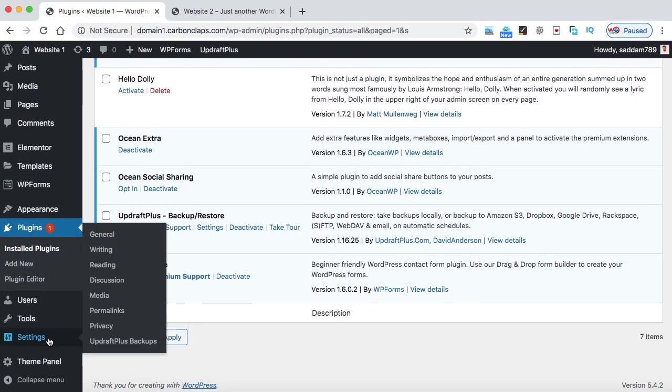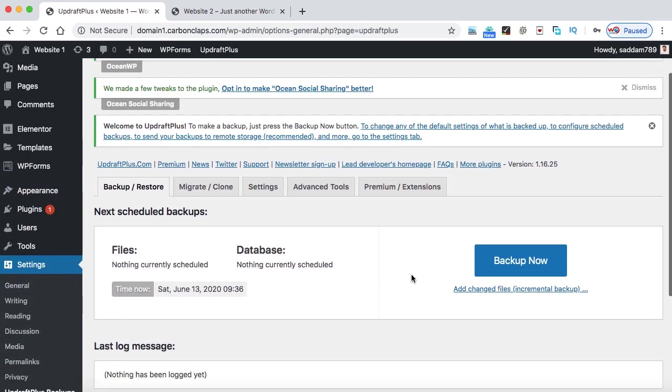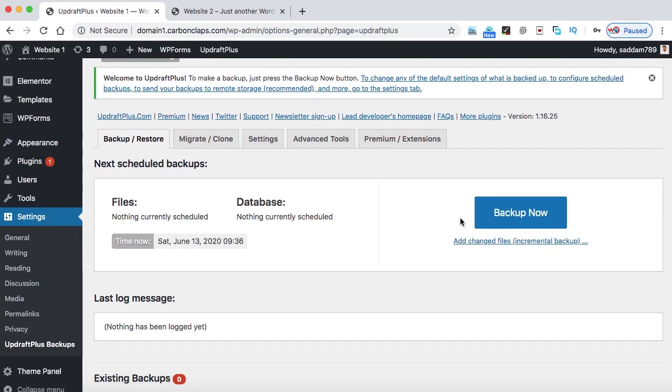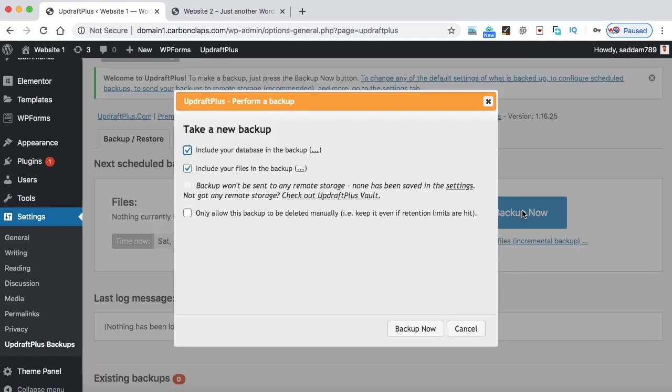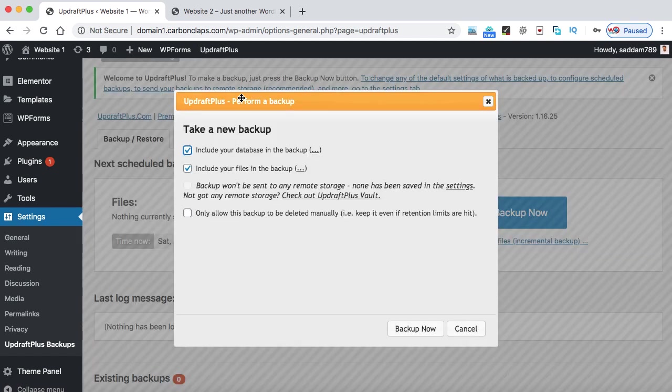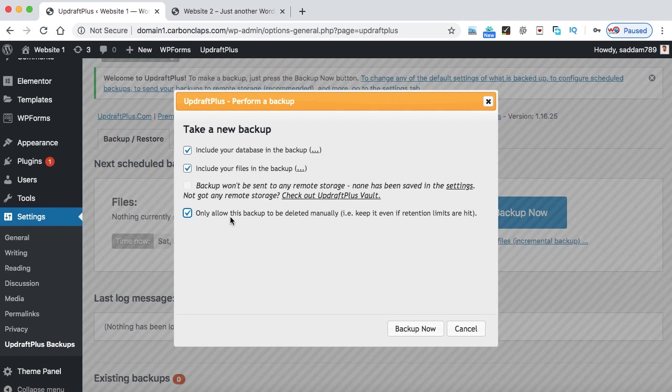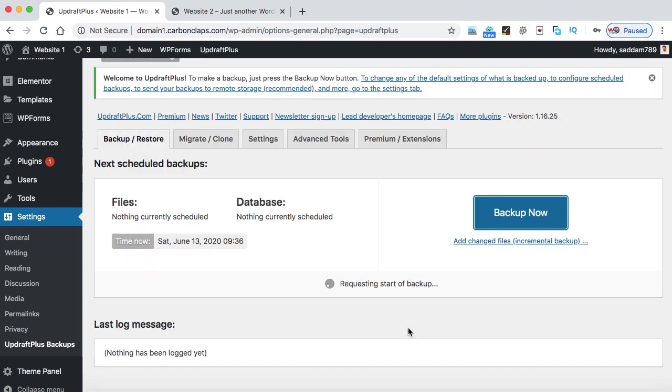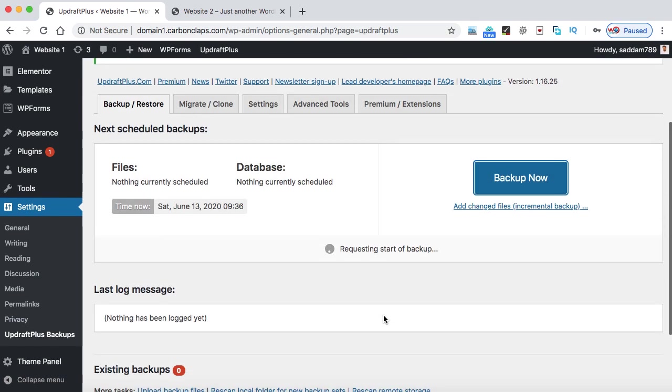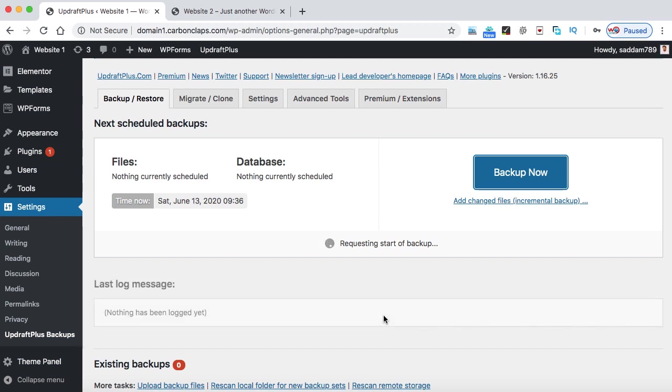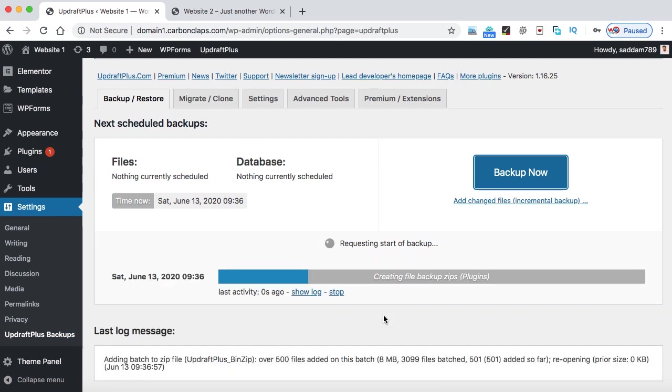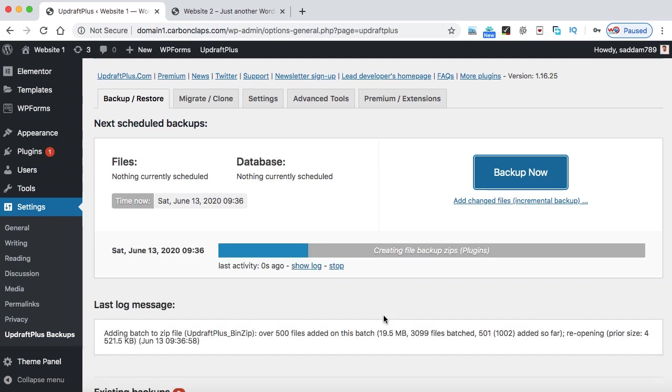Now under the settings, we can go to the UpdraftPlus backups option and here we have a very big button, Backup now. Just click on this button. This popup will be visible. Click on this last option, only allow this backup to be deleted manually, and then click on backup now. So this will take a couple of seconds or minutes to create the entire backup of your WordPress website.